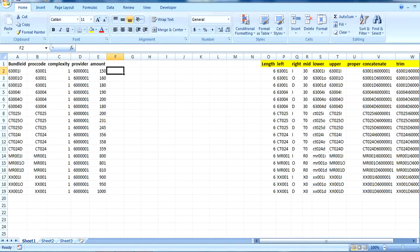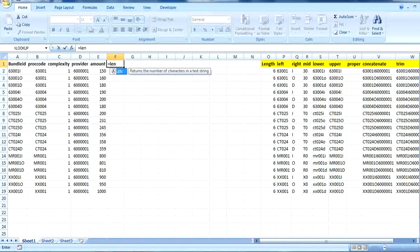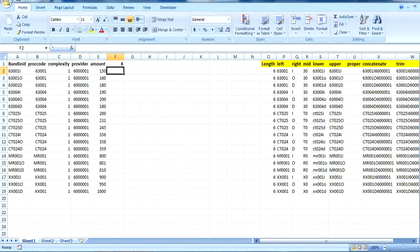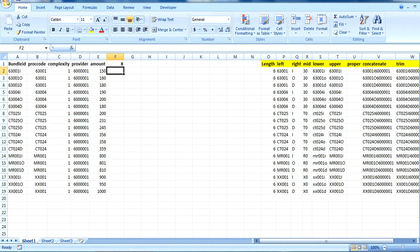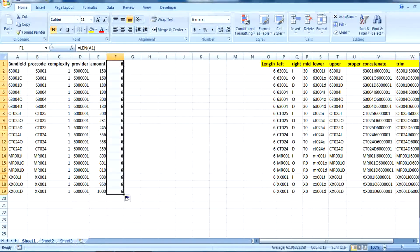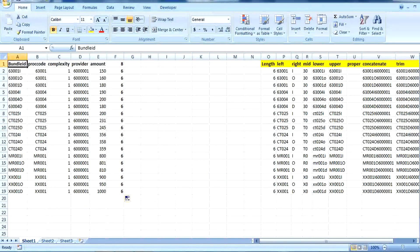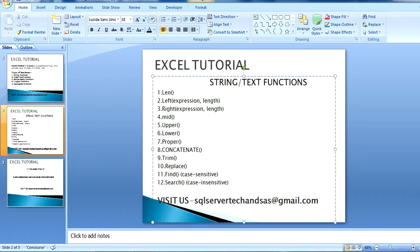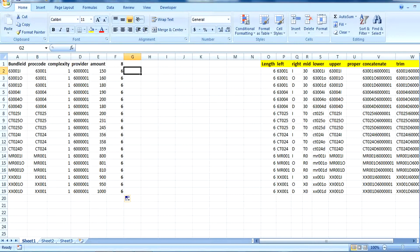If you want to calculate the length of bundle ID, we need to put the length function. In the LEN function, we simply write LEN then put the text for which we want to get the length, and we can see its length is 8. This way we can calculate the length of any string value.